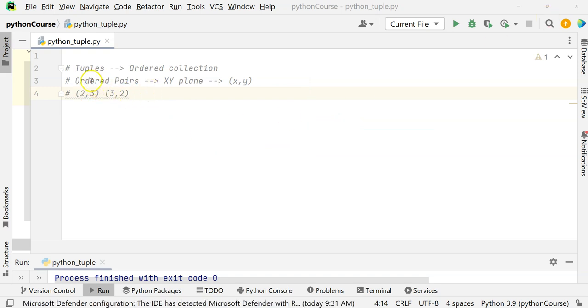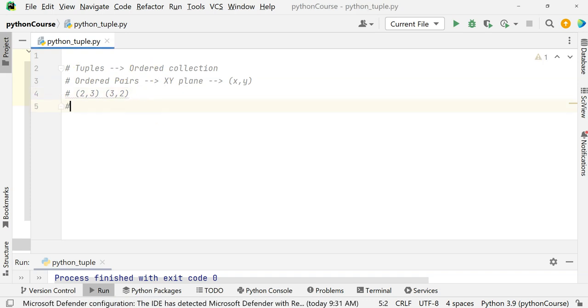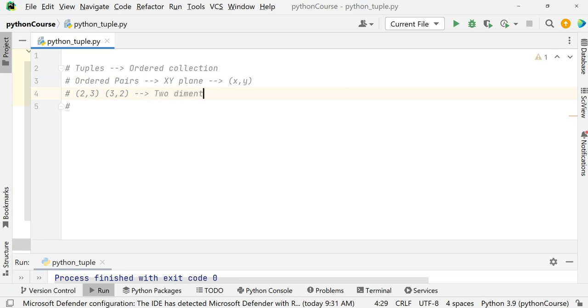That's why we say a tuple is an ordered pair. This is a two-dimensional tuple — what we call a two-dimensional tuple.